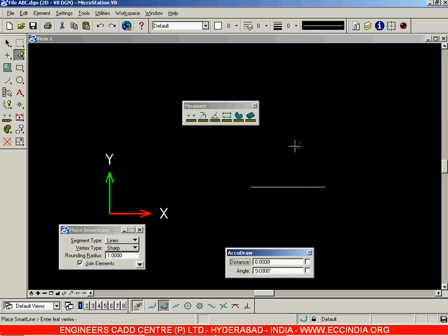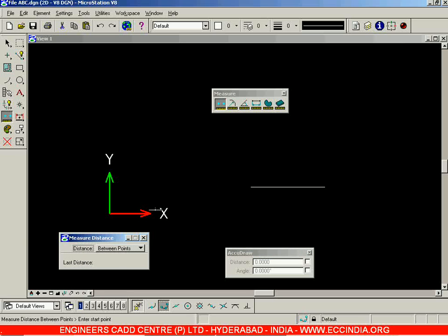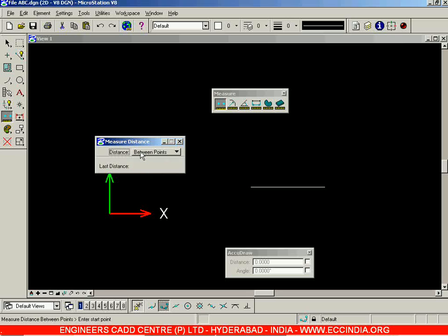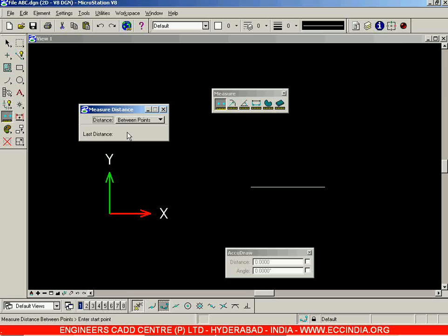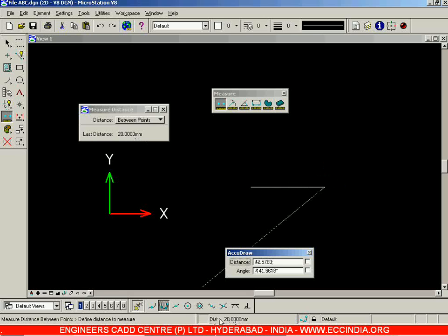After drawing the line, go to the measure toolbar. The first option is Measure Distance. Select this and you'll get the Measure Distance dialog box. There are various distance methods: Between Points, Along Element, Perpendicular, and Minimum Between. Choose the Between Points option and select two points. I'm choosing the start and end of this line, and the distance is automatically displayed as 20 mm. You can also read the distance in the status bar.